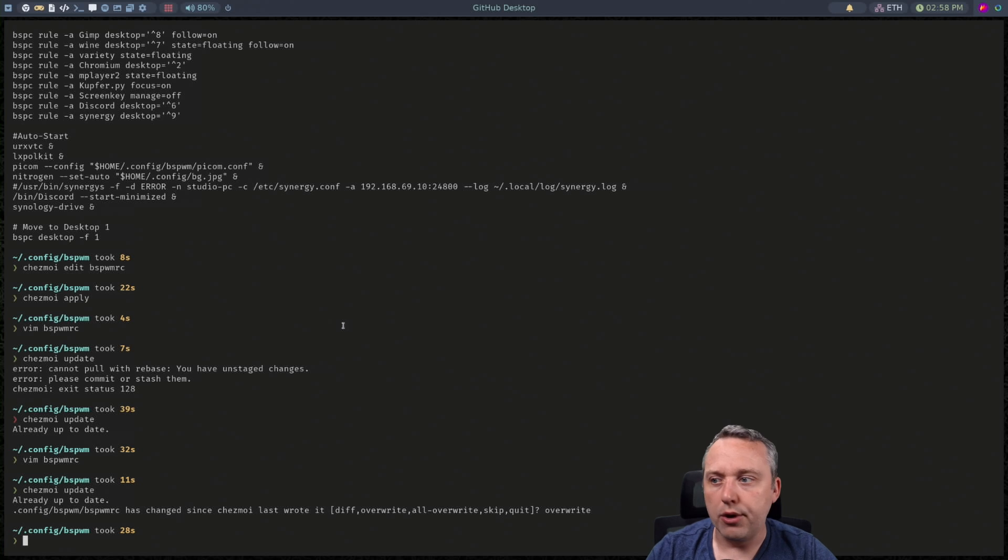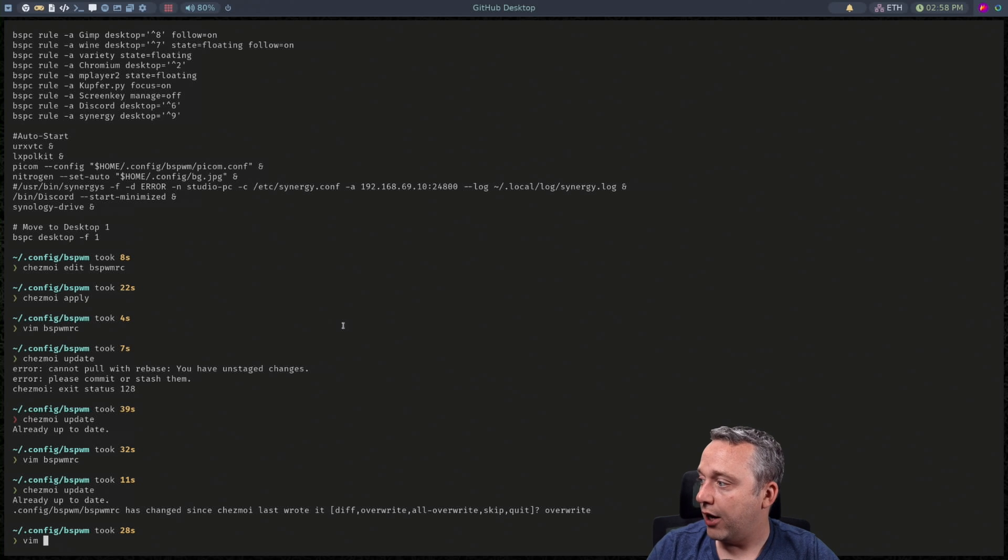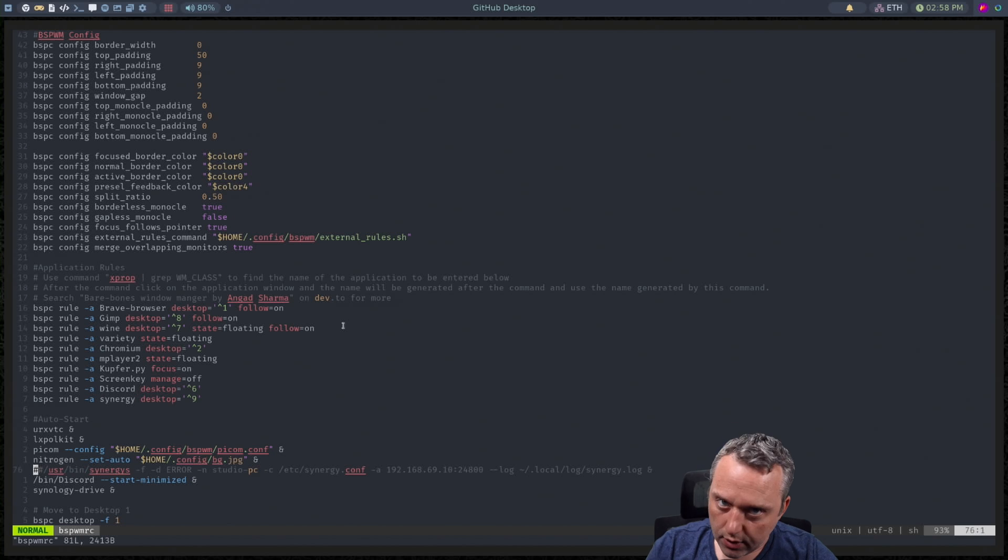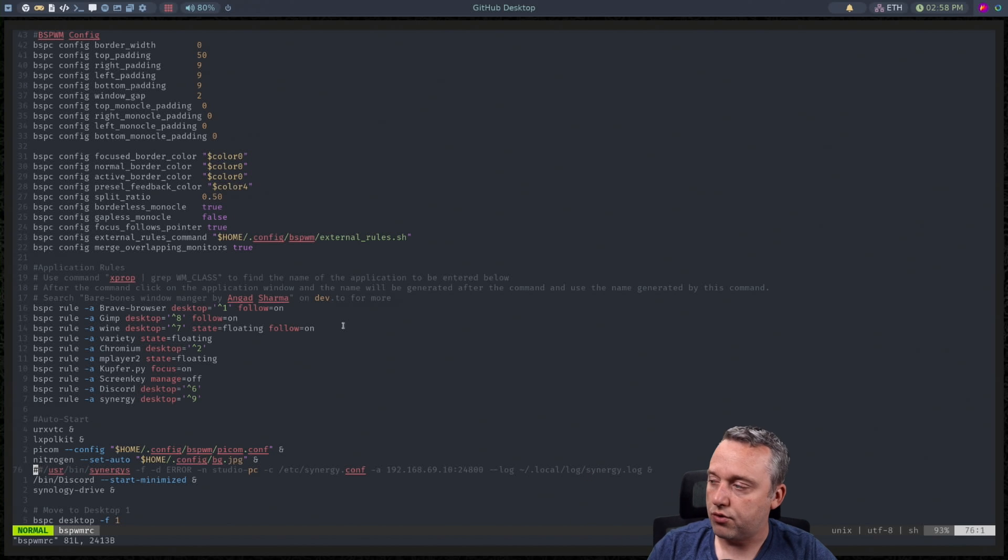And now if we look back at our vimrc the double comment's still there even though we just removed it.